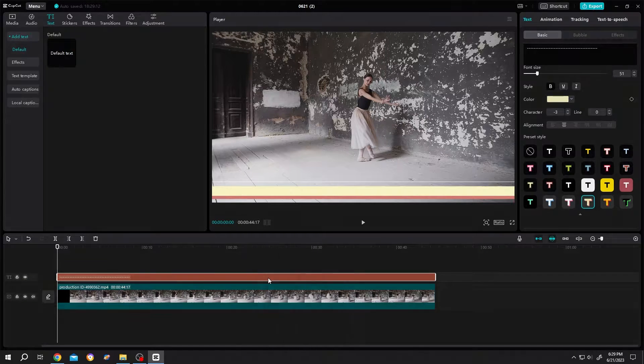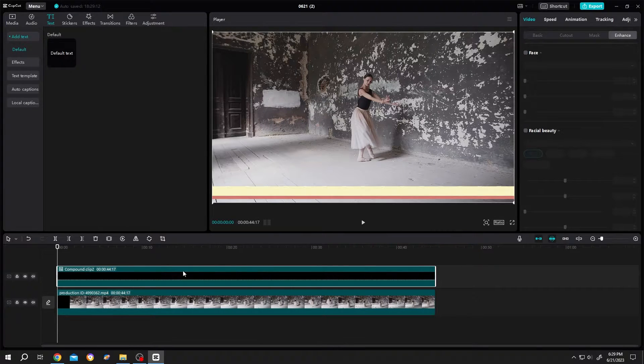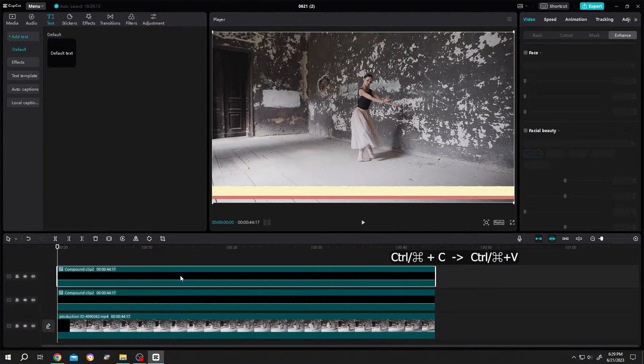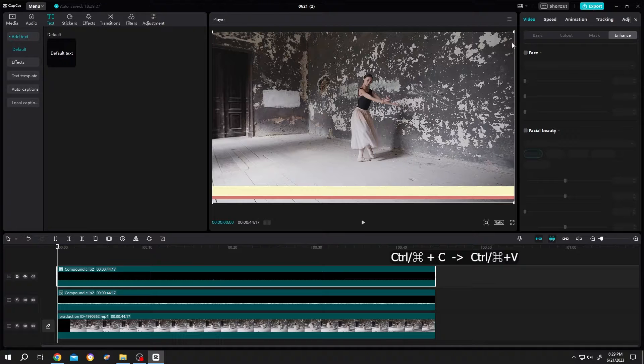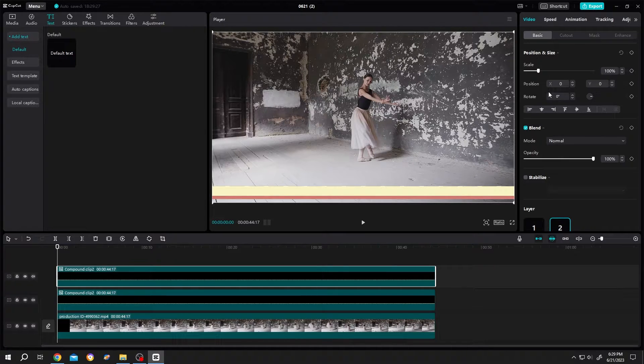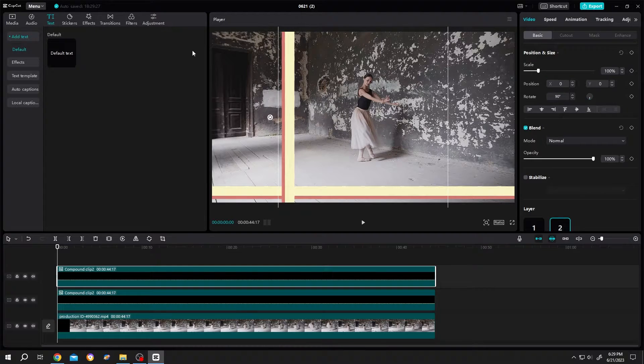Now right click on the text layer, create compound clip. Now duplicate the layer by control C and control V. Select the upper layer, go to basic, then change the rotation to 90 degree. Now position it.